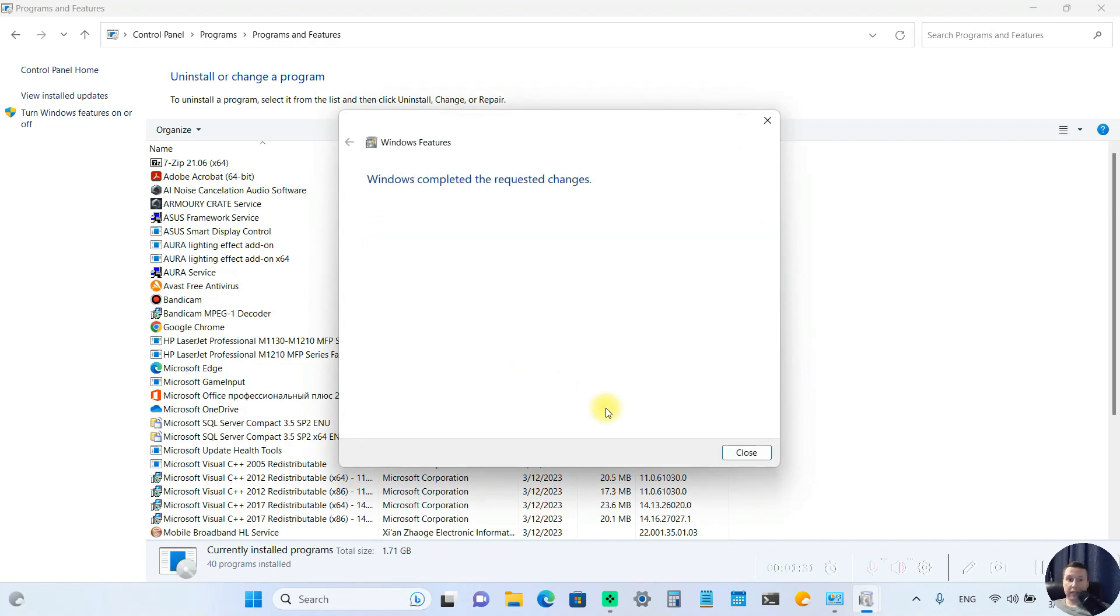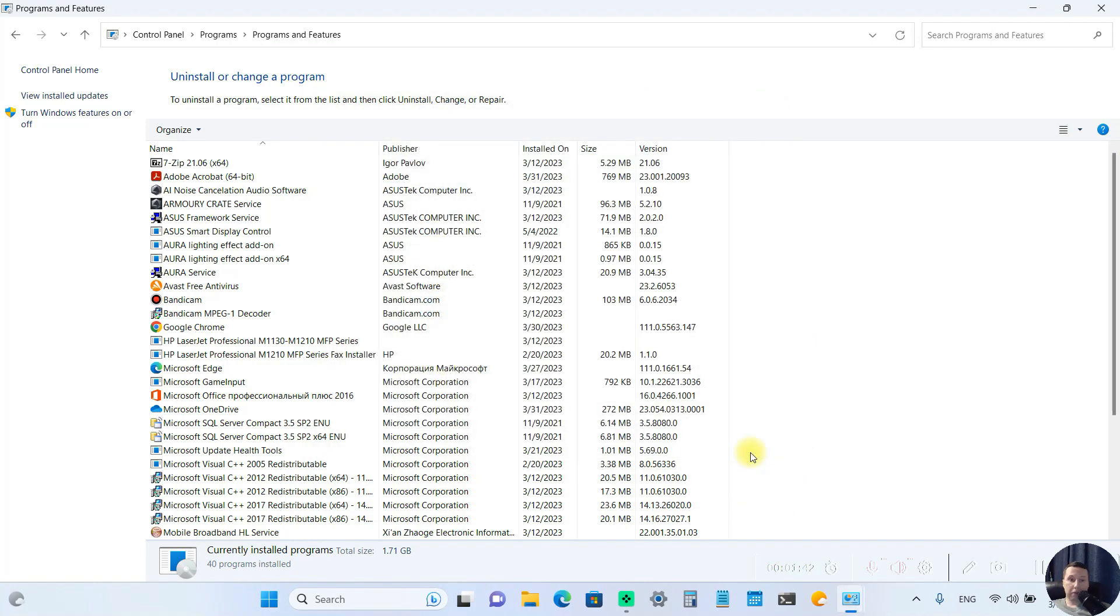Windows completed the requested changes, close it. Before you can start playing old games with DirectPlay, you may need to restart your computer. Hope this video was helpful.